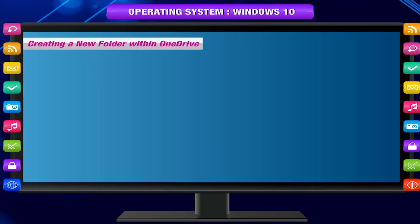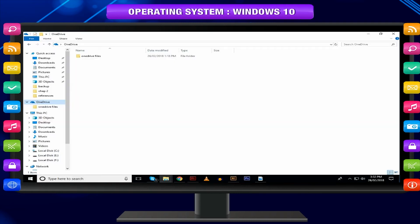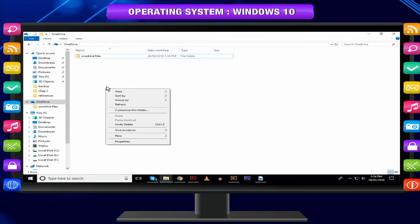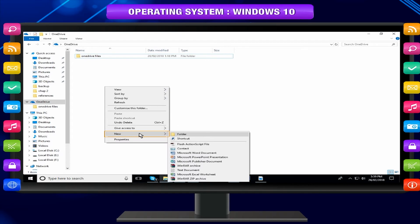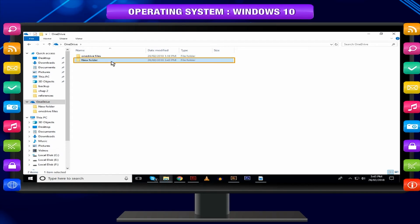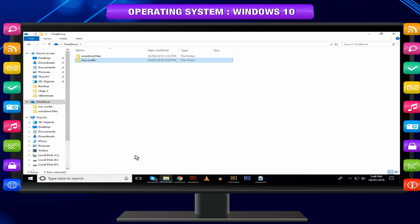Creating a New Folder Within OneDrive. Right-click on OneDrive icon. Select New from the drop-down box. Select Folder. A new folder will be created. You can rename it.